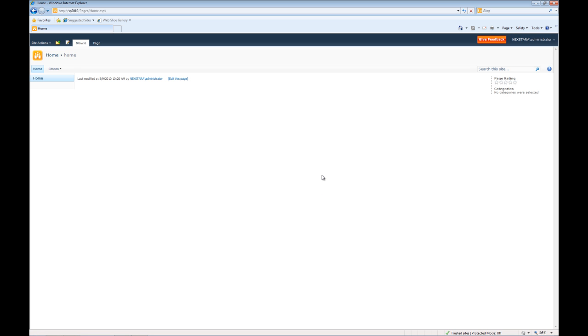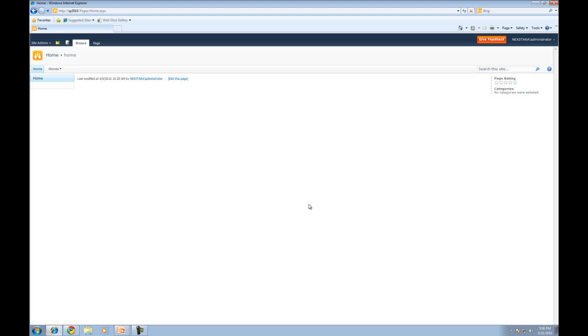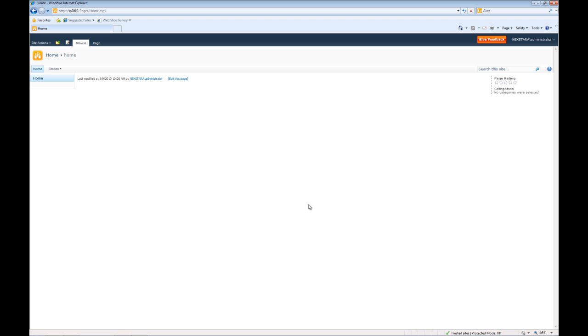One thing that's great about Microsoft products is that they tie together very well. You'll notice if I go down here and click start that I'm actually logged in as administrator on my computer. This is something called single sign-on and it makes our lives much easier, so we're not having to put in a username and password for every little program.